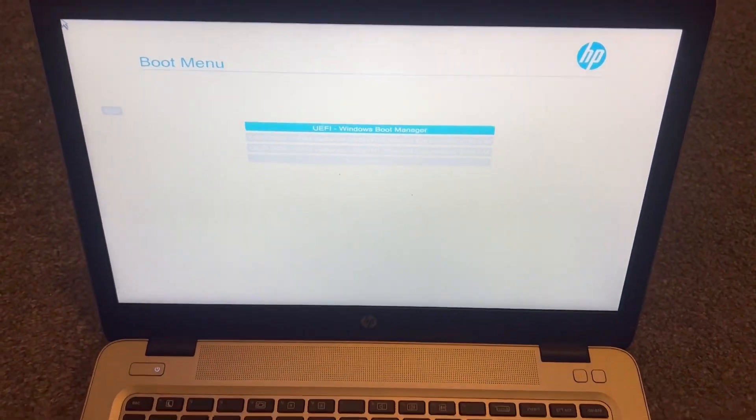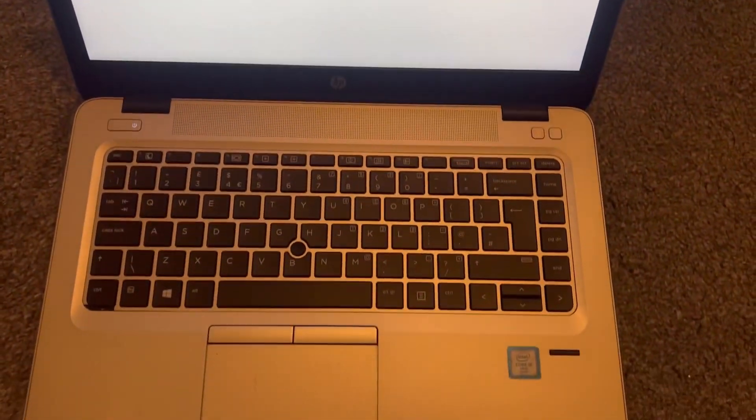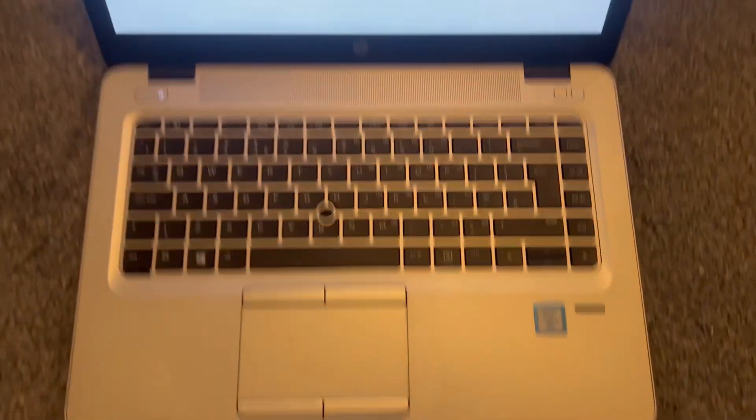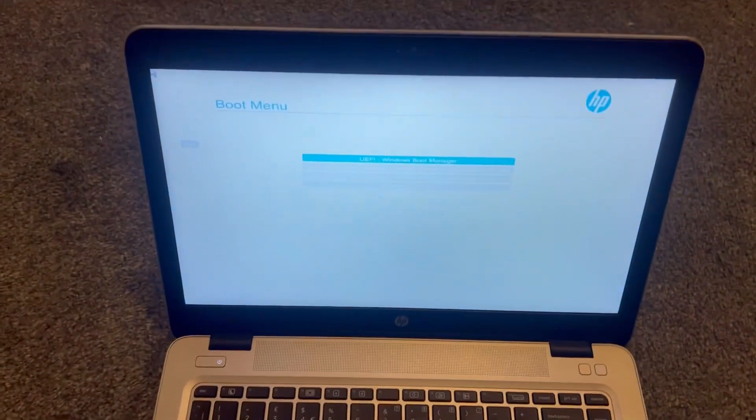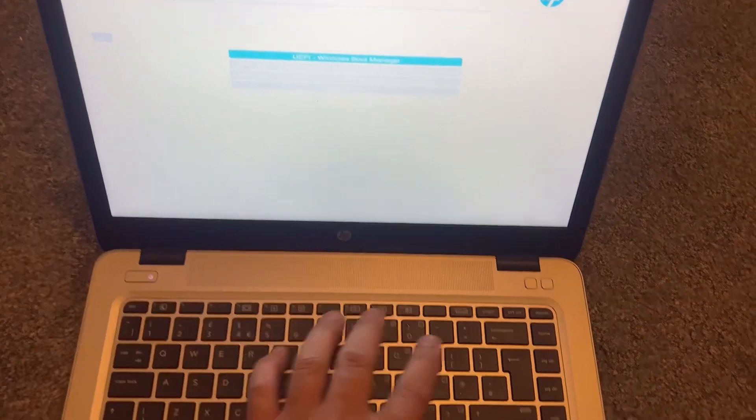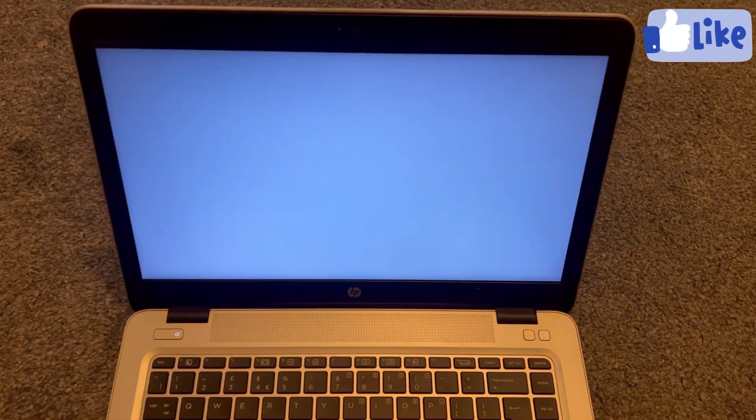I hope this video has helped you. Please like and subscribe to the channel. Once you select your boot drive, it will load up.